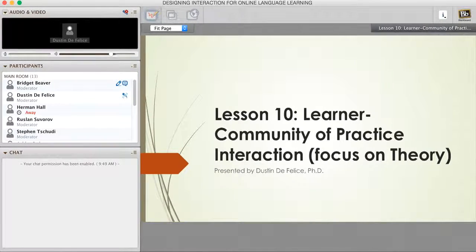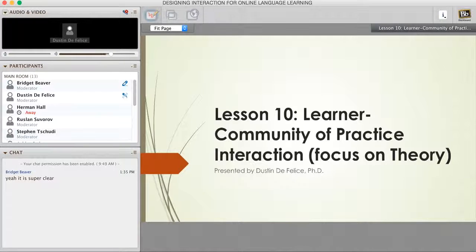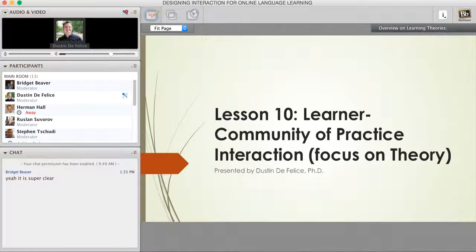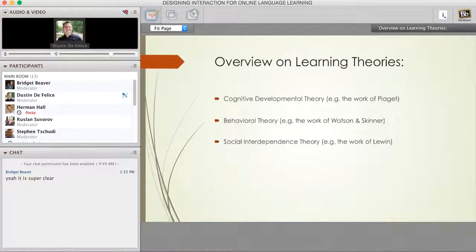Well, hello everyone. My name is Dustin DeFelice, and I'm coming here from not quite as beautiful East Lansing, Michigan. We're turning cold now, so it's definitely a different part of the year versus Hawaii. But thank you for inviting me. I've been working with language learning and language teachers for the past 15 years, and I was happy to be a part of this with this focus on theory with community of practice and interaction. Let me start off by talking about the theories I want to overview today that give us a foundation for how to work with a community of practice within language learning.